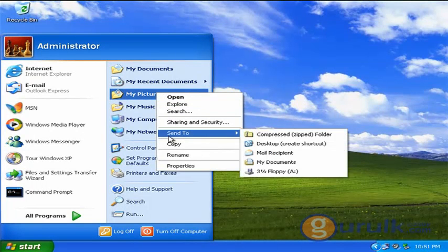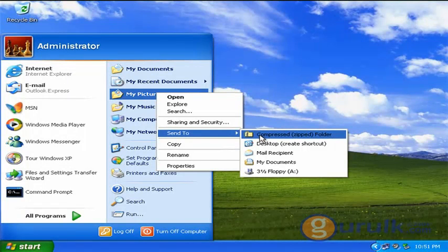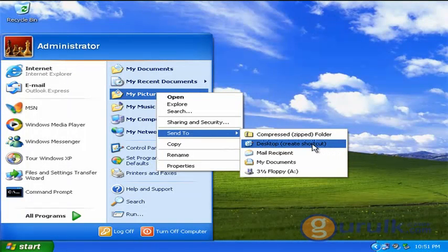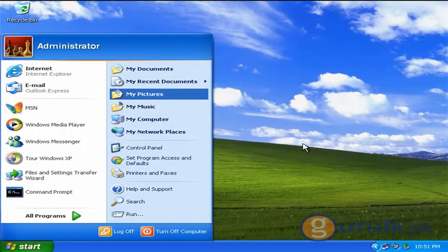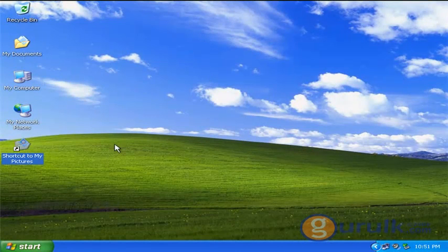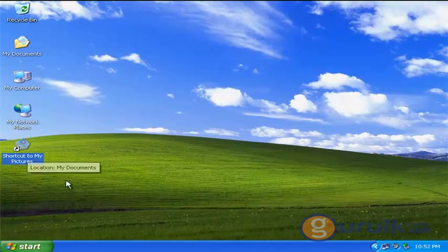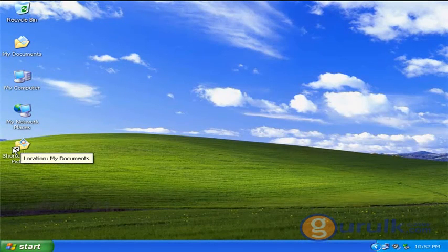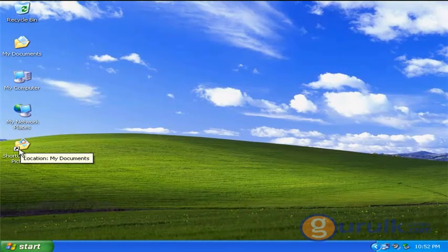We will select the My Network Places icon to create a shortcut. If we click on the My Options icon, you will select the My Options icon to allow it to create a shortcut.